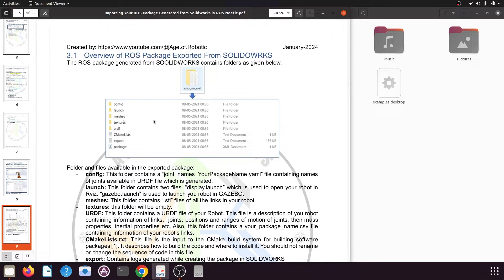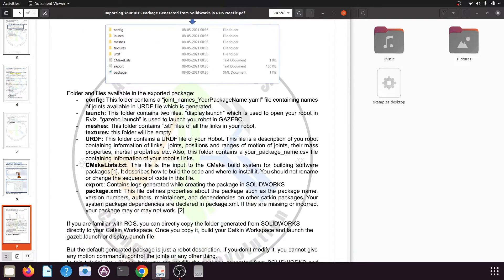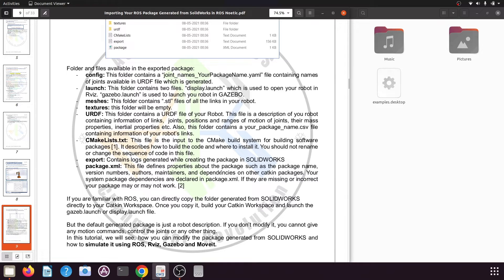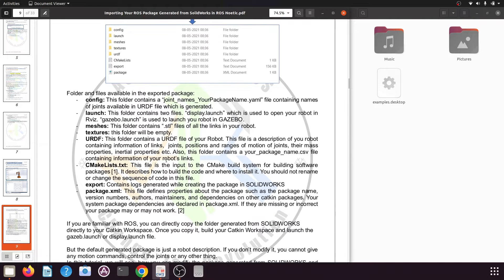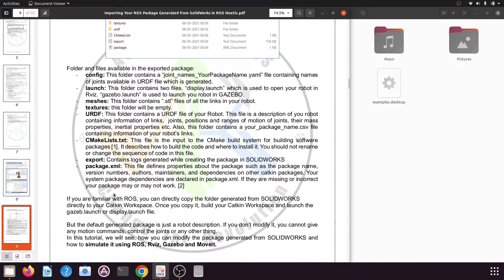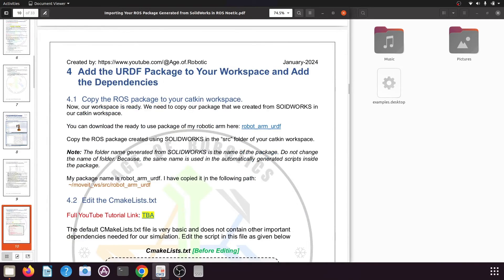The package contains folders like config, launch, meshes, textures, and urdf, and three files: CMakeLists.txt, export.txt, and package.xml. These files have different significance — I will provide a PDF in the video description. The folders we need to configure are the urdf file in the urdf folder, the CMakeLists.txt to add important dependencies, and the package.xml file.